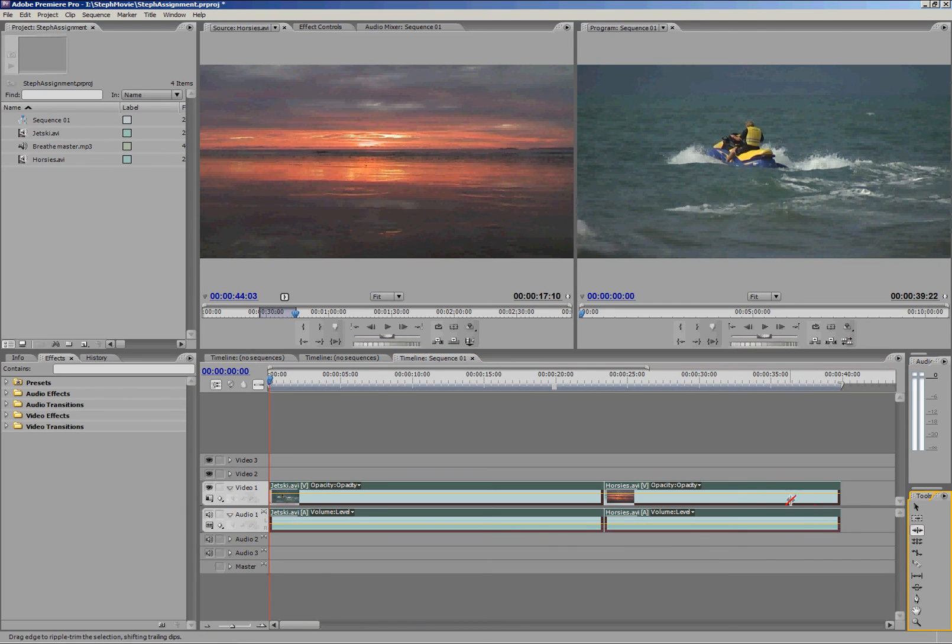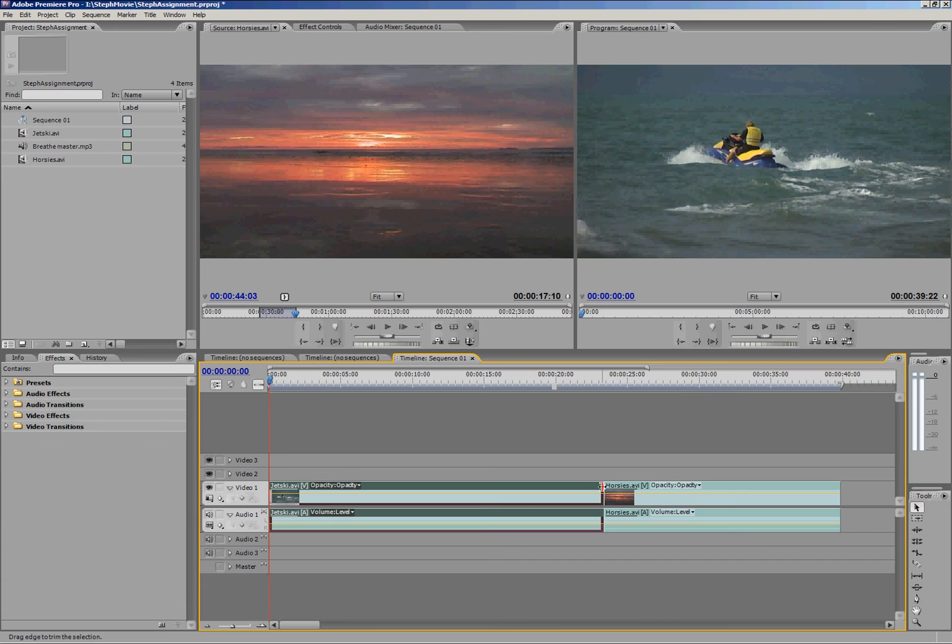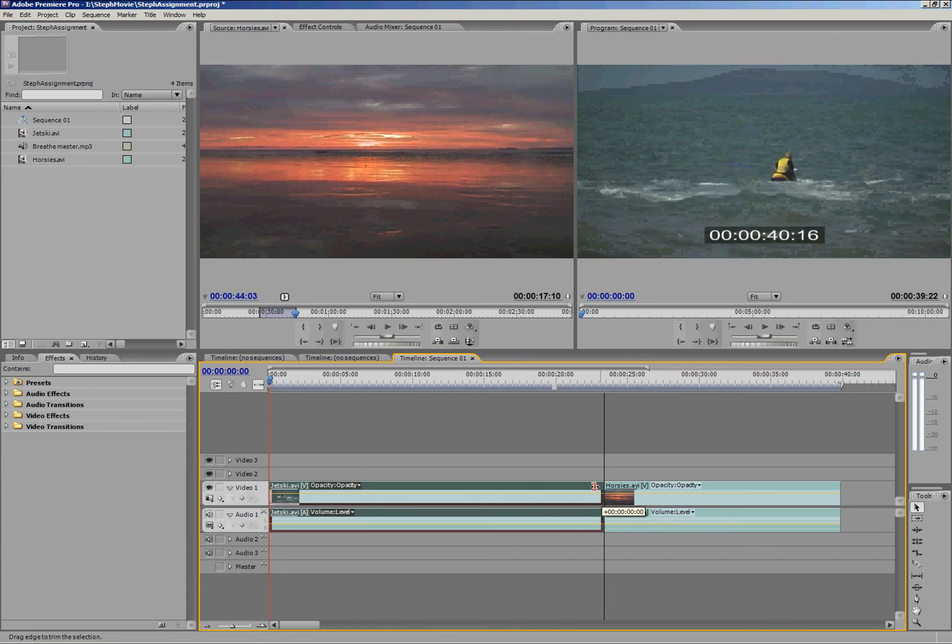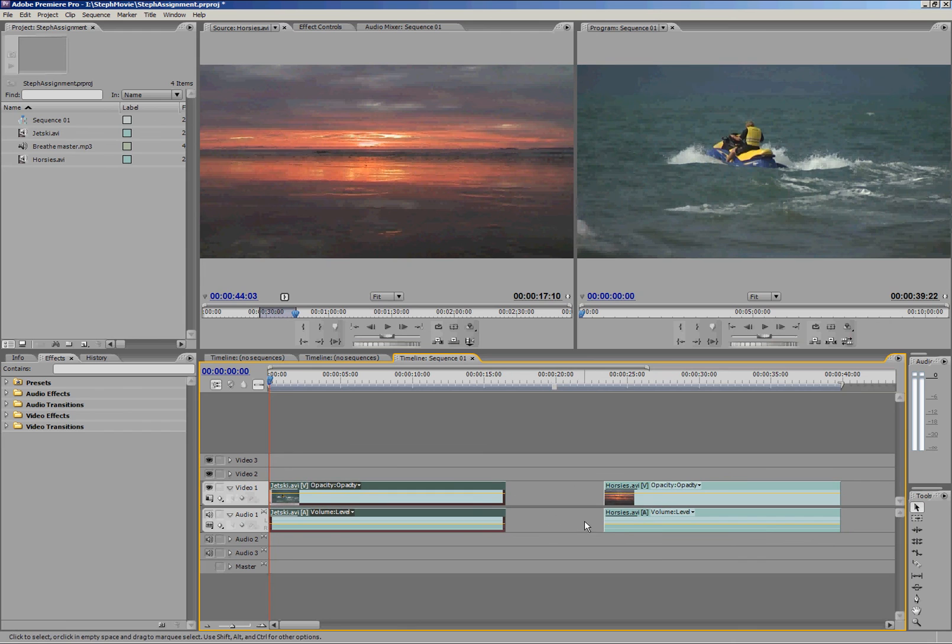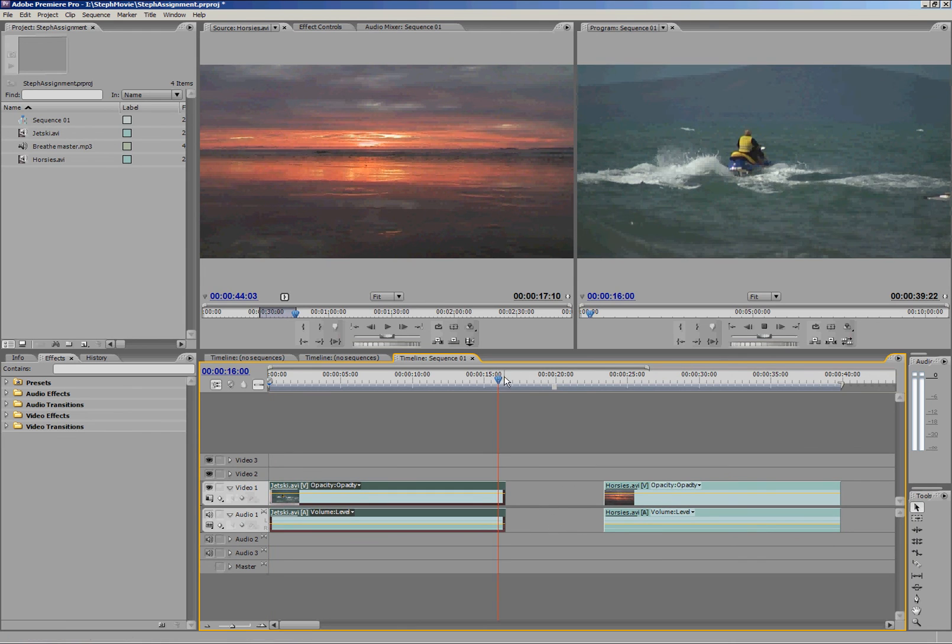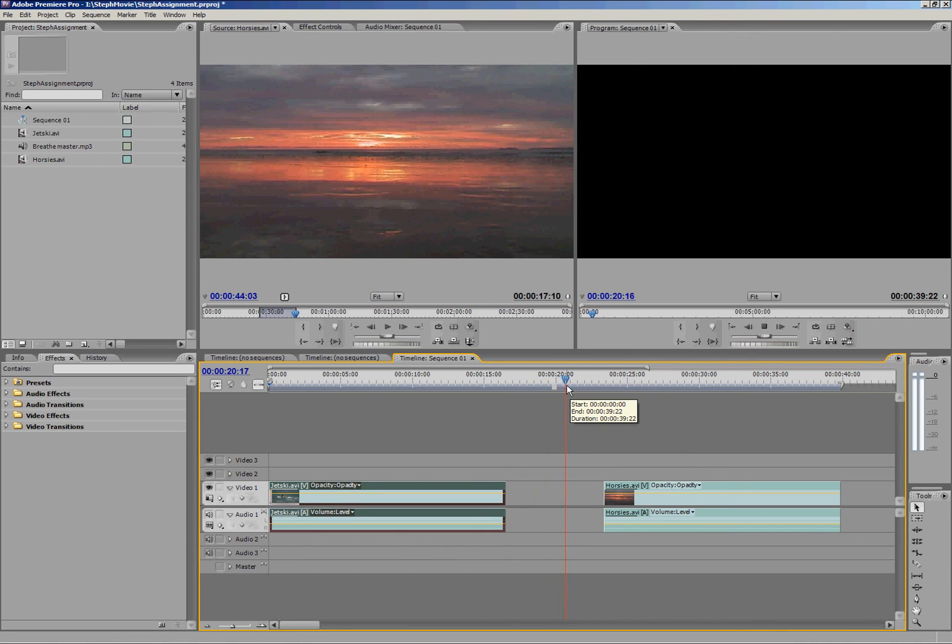We've got a rolling edit tool. So if I decided that I wanted a little bit less of jet ski, usually if I just use my normal selection tool here and I said I just want that a bit shorter, suddenly I've got a big gap here. That means if I play it, that gap is just blank. It's just black space, black time.